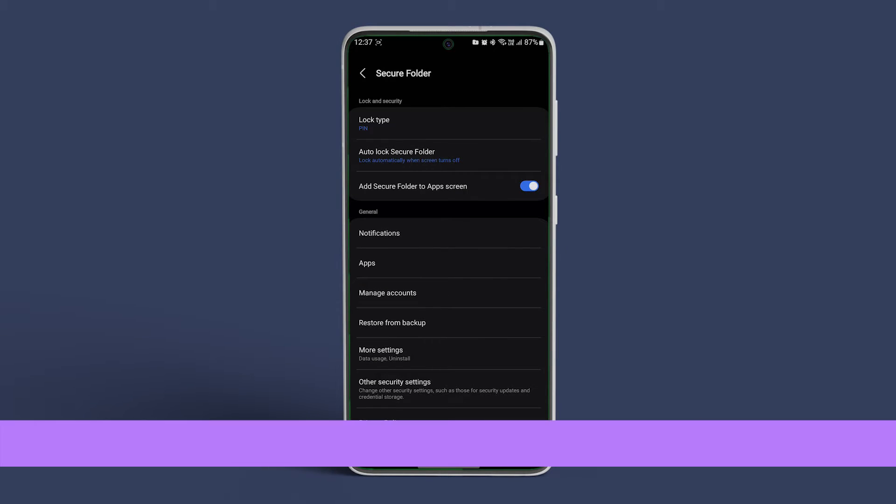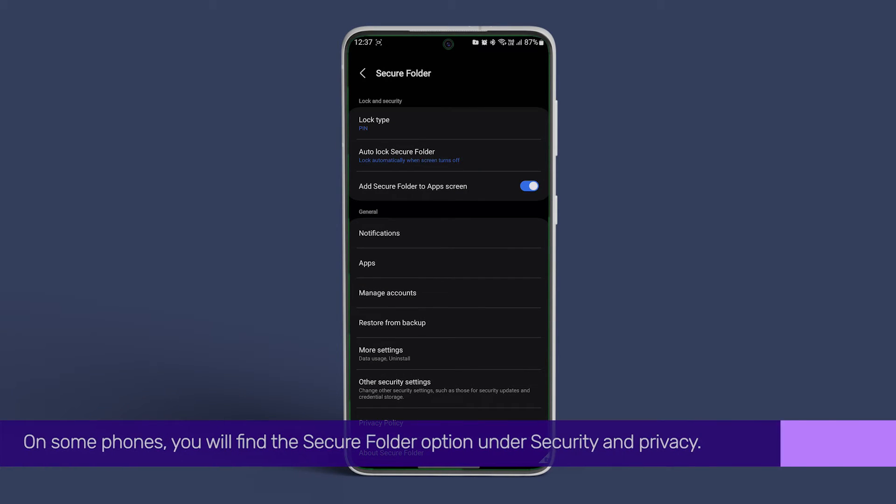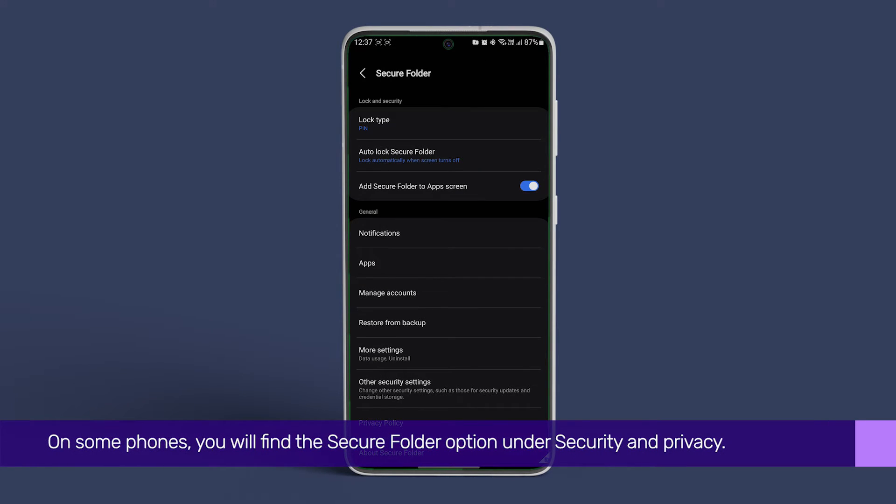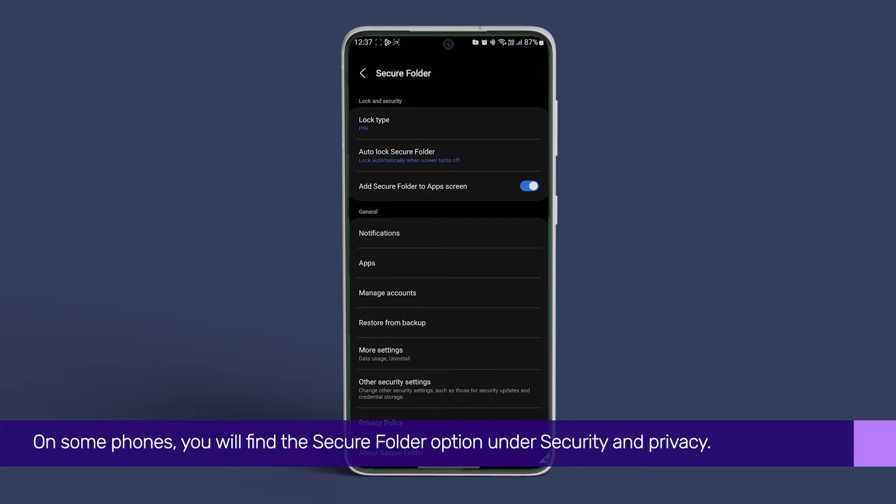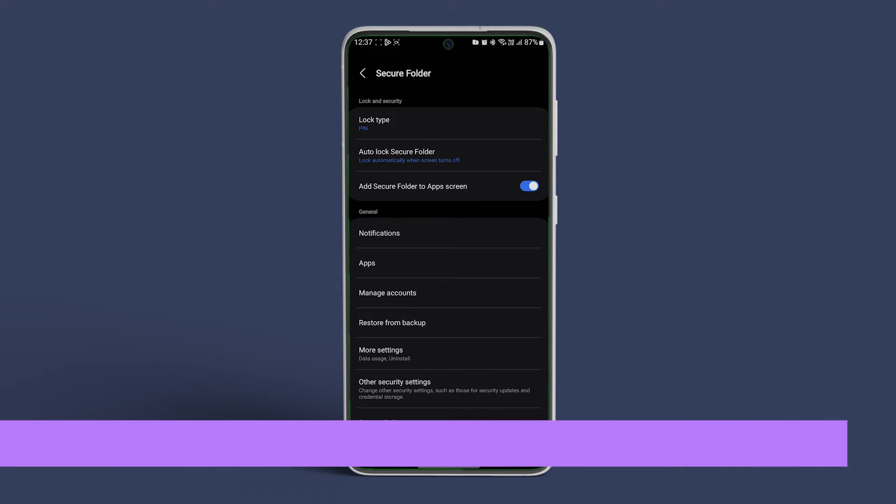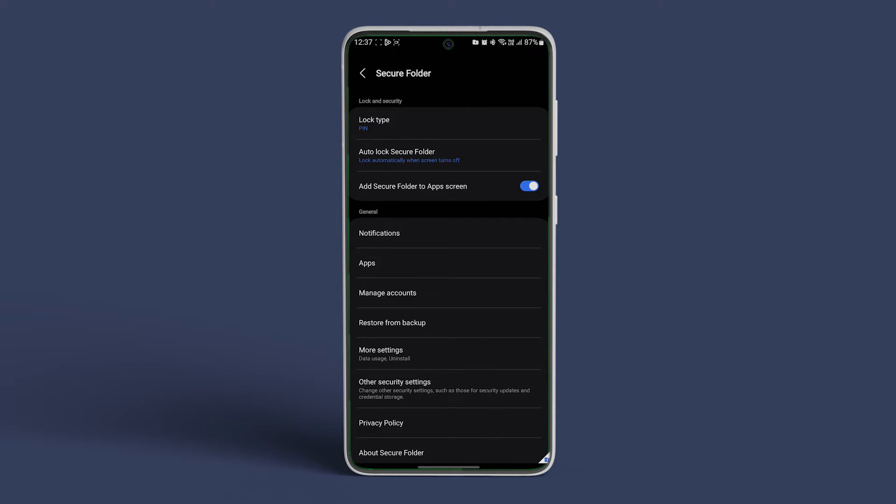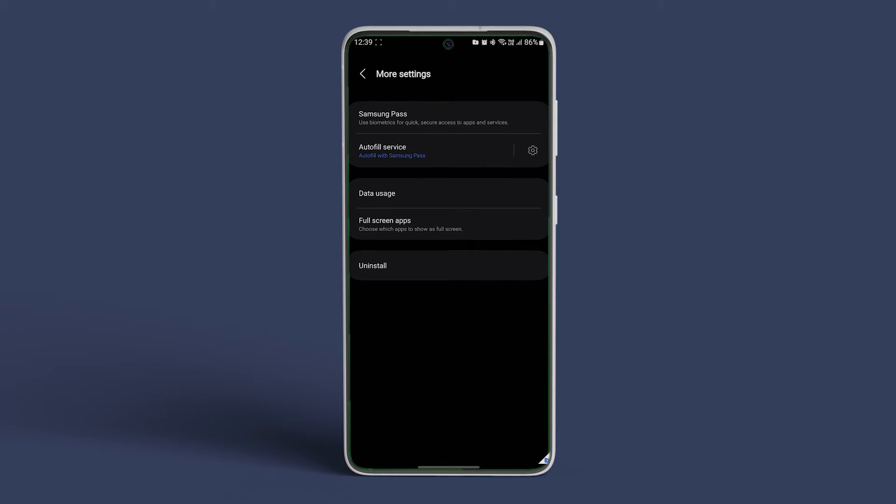On some phones, you will see the Secure Folder option under Security & Privacy. Enter the PIN or Password. Tap on More Settings. Tap on Uninstall.